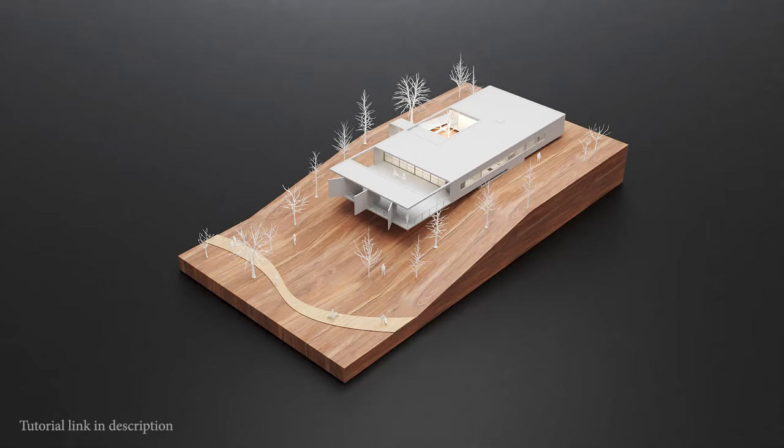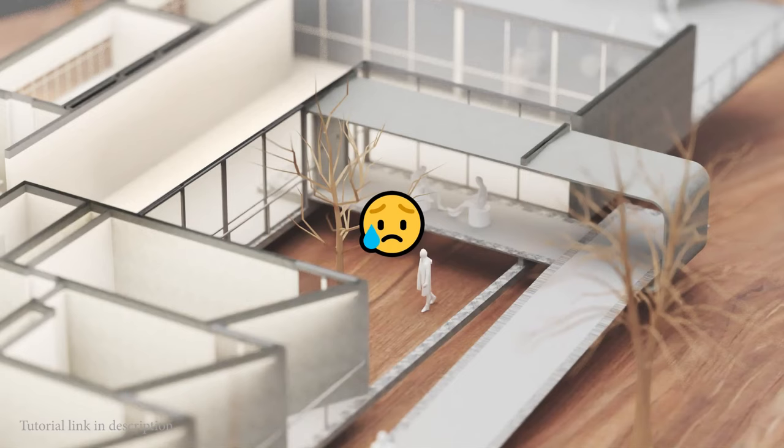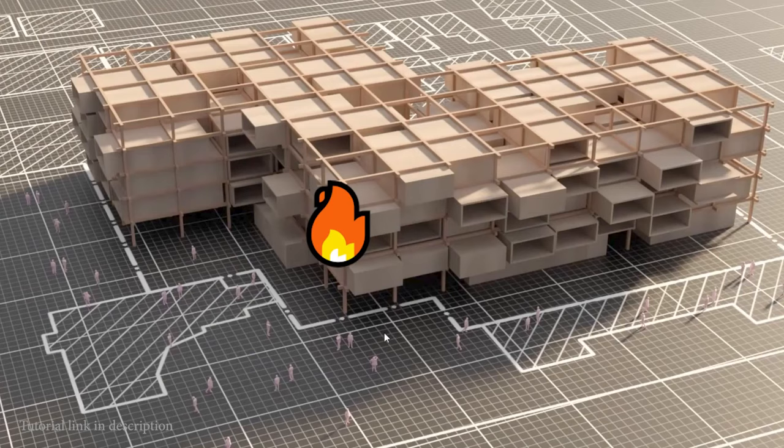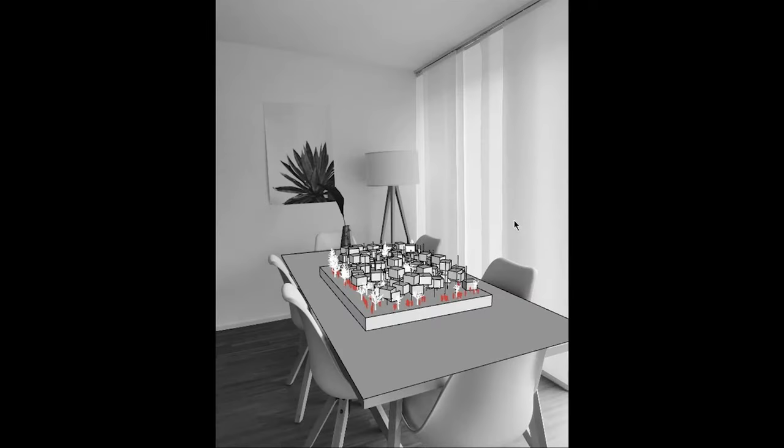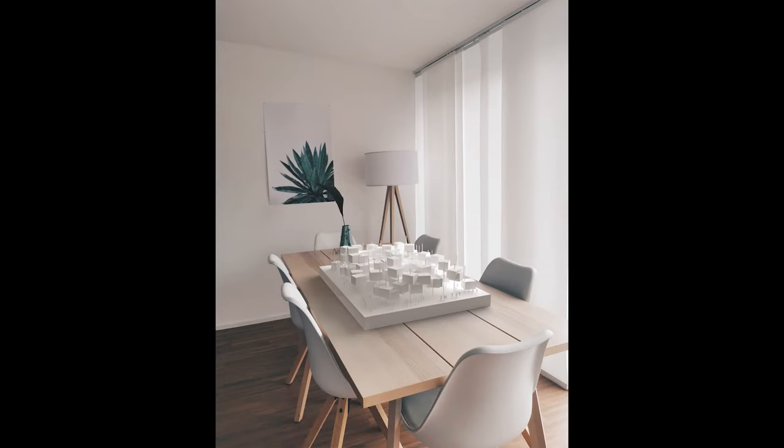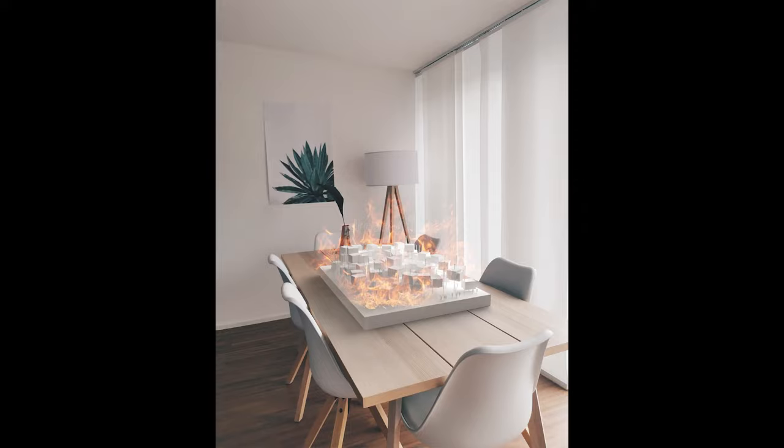But with all that being said, there's actually a crucial disadvantage to rendering a physical model. That is the fact that at the end of your term, you can't set it on fire and see it burn. That is until now. Today in this tutorial, we will bring your rendered model into the physical world and then set it on fire afterwards. If you're interested in how to create this using Rhino, V-Ray, and Photoshop, make sure to stick around and enjoy the tutorial.